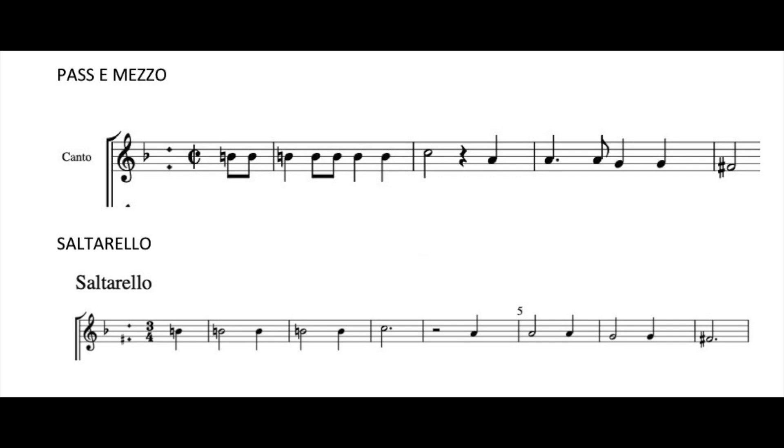Just for telling you something concerning the relationship between passe mezzo or pavana and saltarello or gagliarda, normally the relationship is that where you have two beats, two quarters, in the same space you will have three quarters, like triolet.